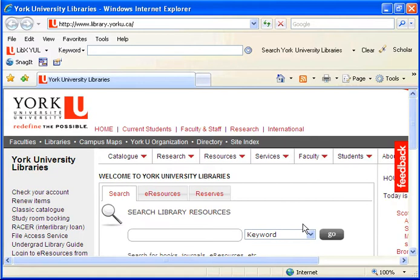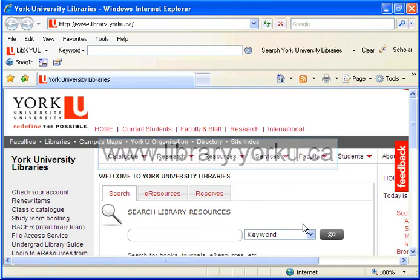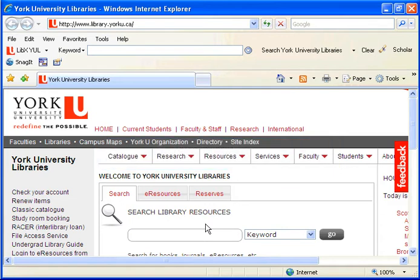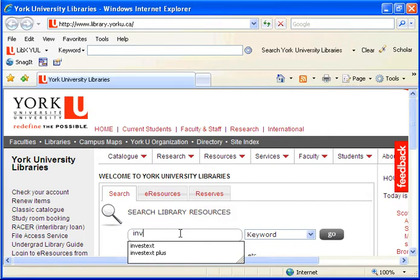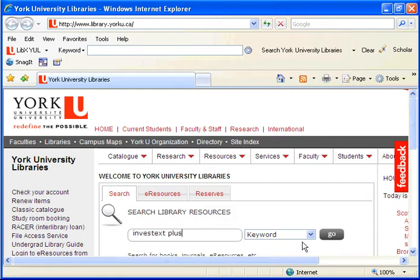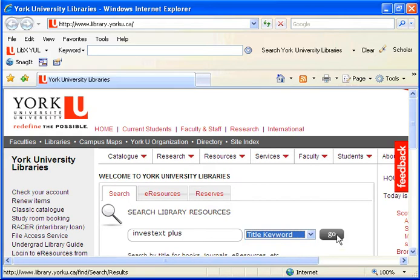You can access InvestText Plus via the search box on the library homepage at www.library.yorku.ca. Input the name of the database, in this case InvestText Plus, in the search box, change the drop-down to Title Keyword, and select Go.